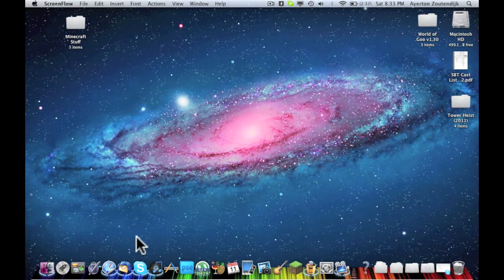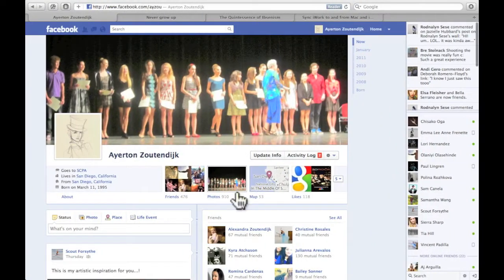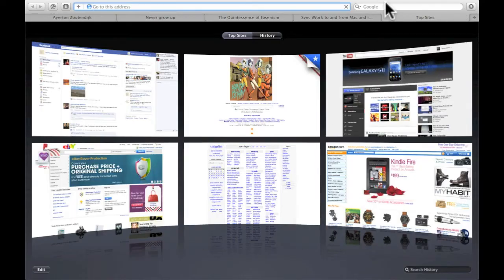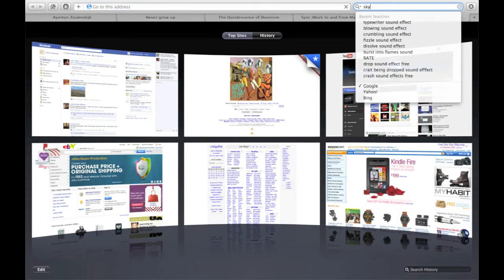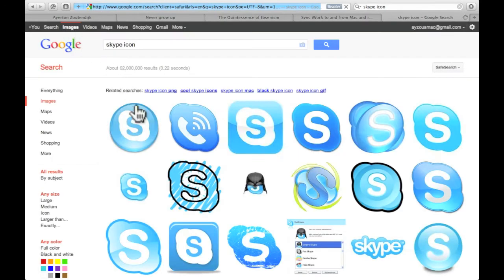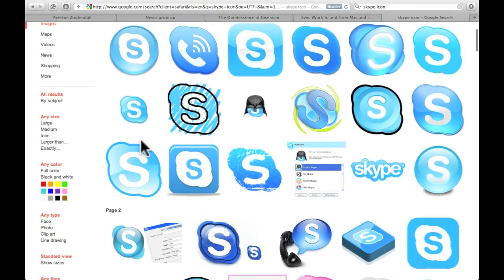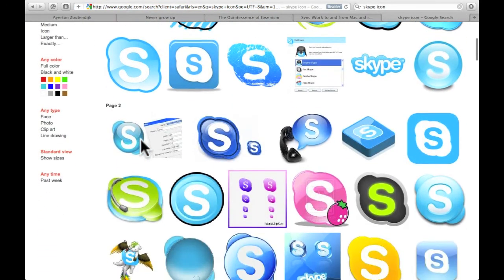The first thing you're going to do is search for an icon that you like what it looks like. So I'm going to go ahead and just Google Skype icon. Go to Google Images and I'm just going to scroll down until I find one I like.